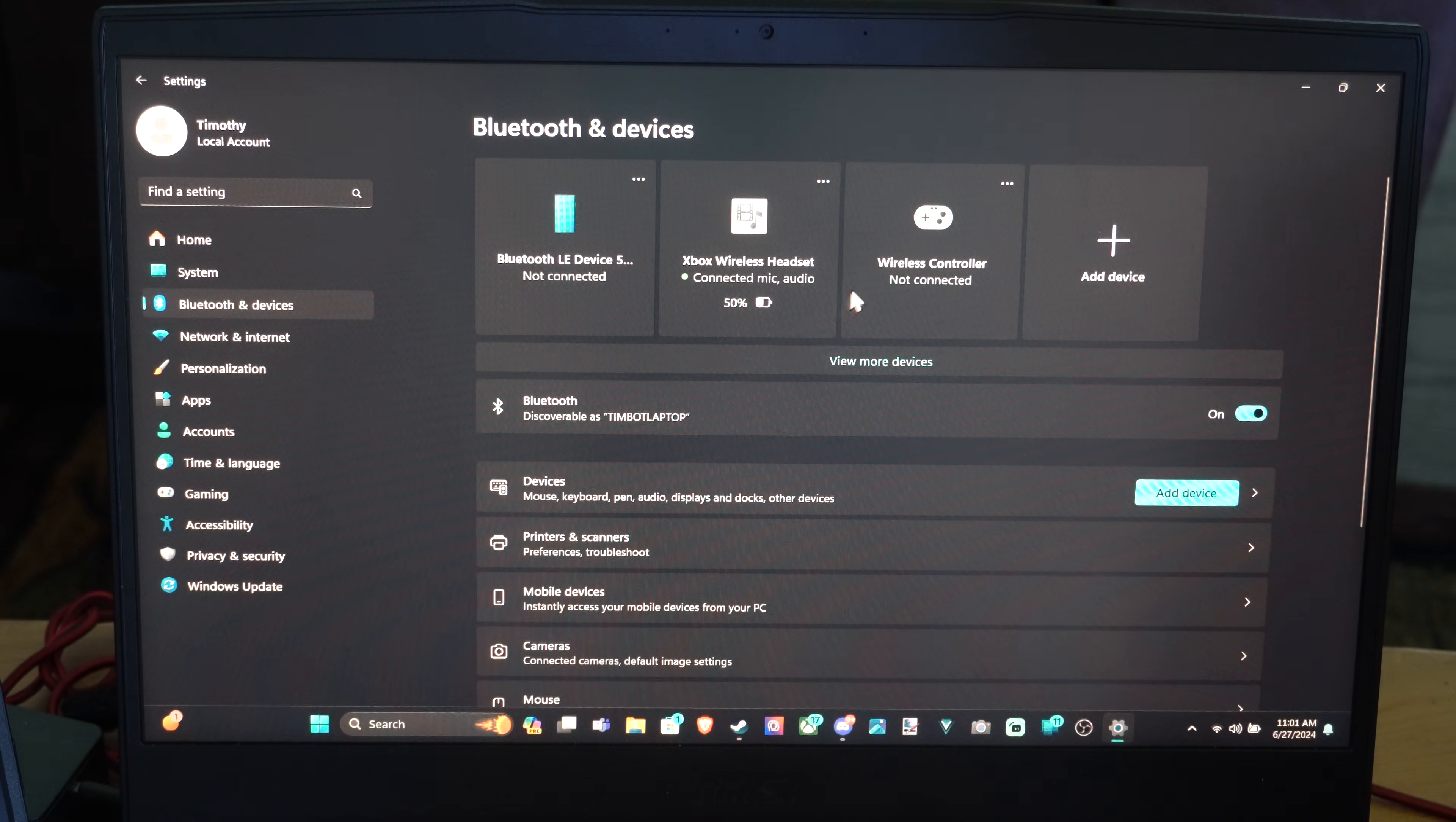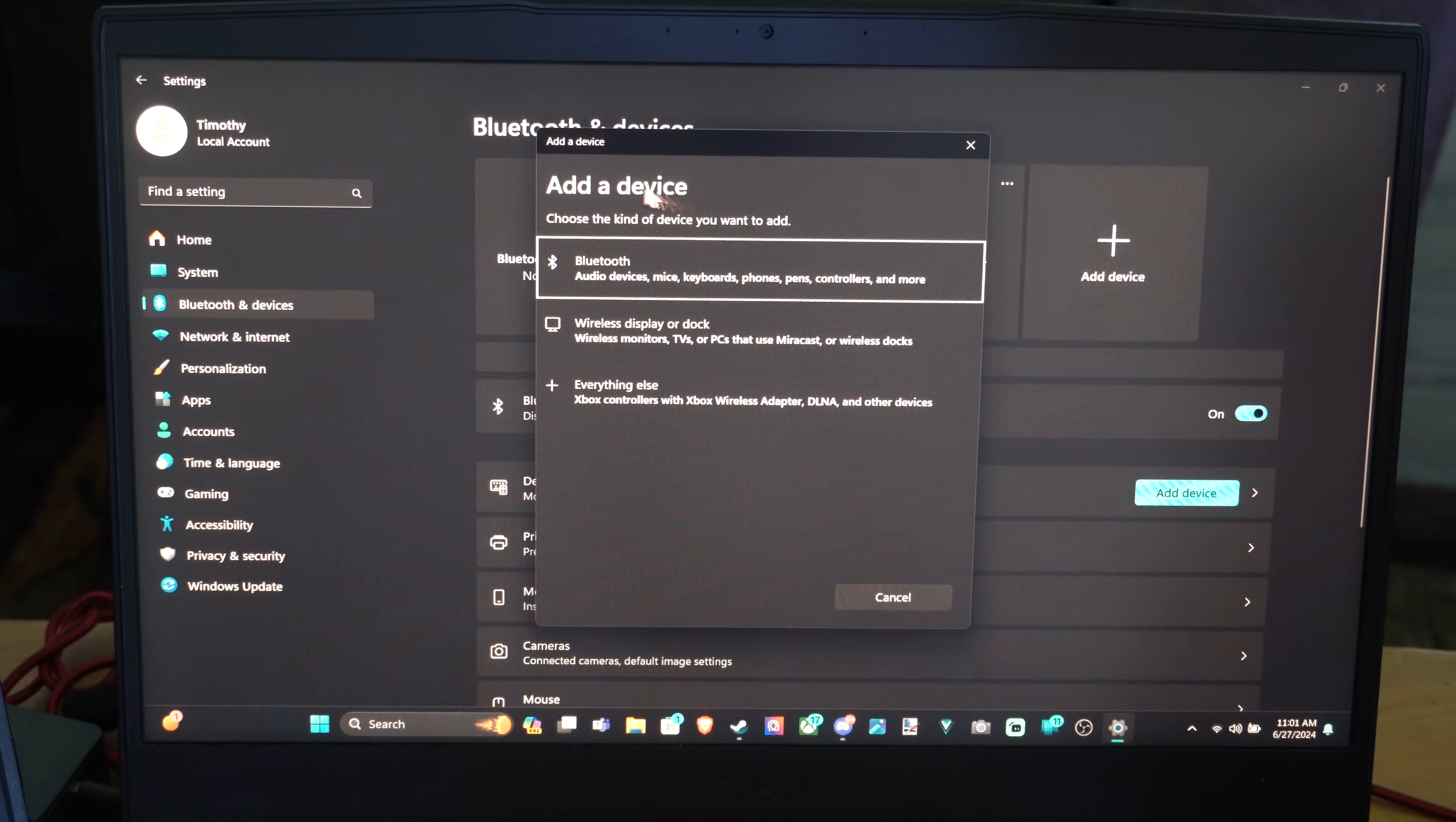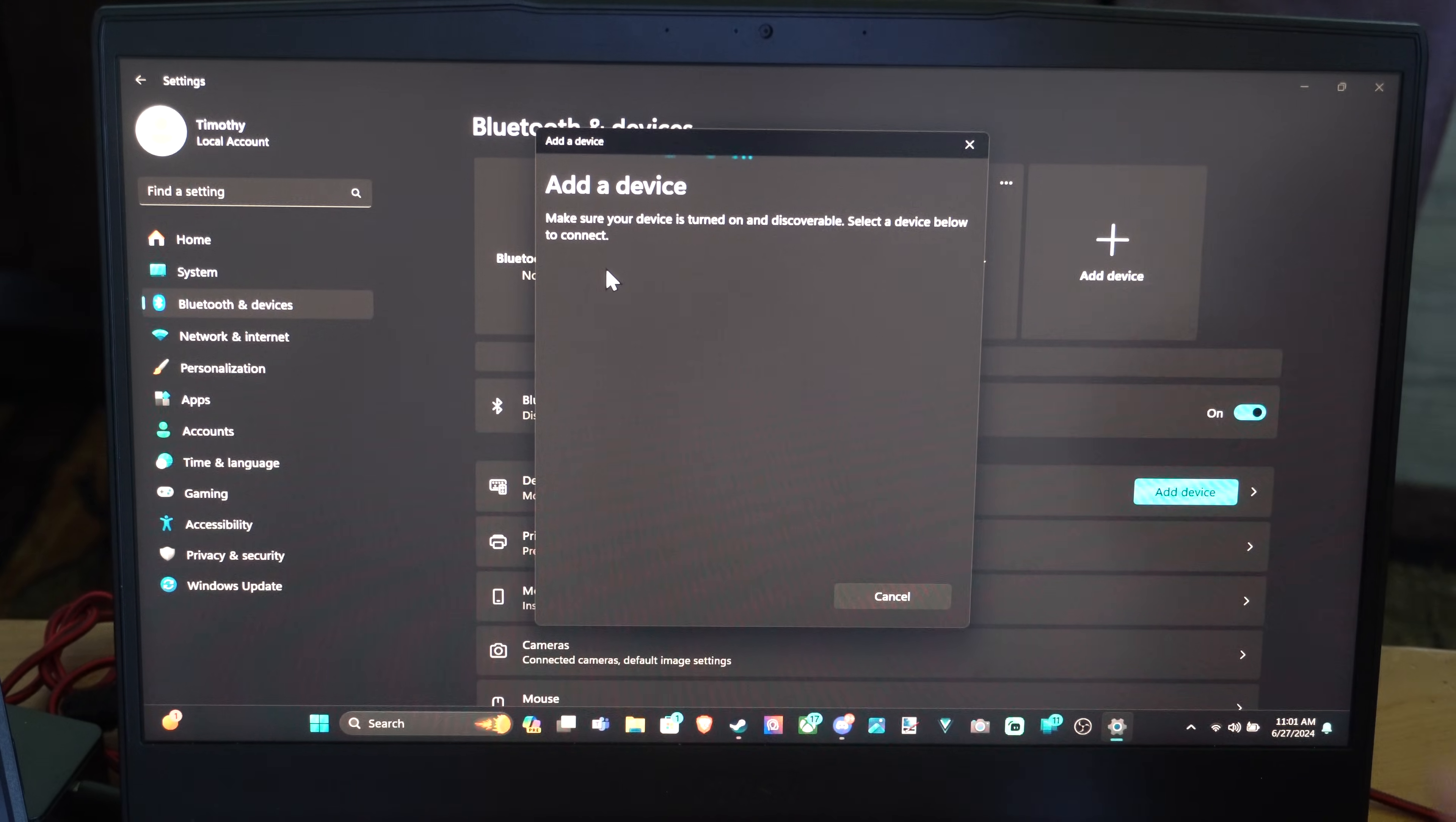Then we can see everything connected on the top. Let's go over to Add Device. Then go to Bluetooth. Select this.